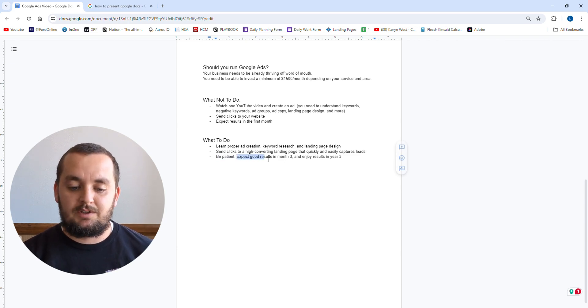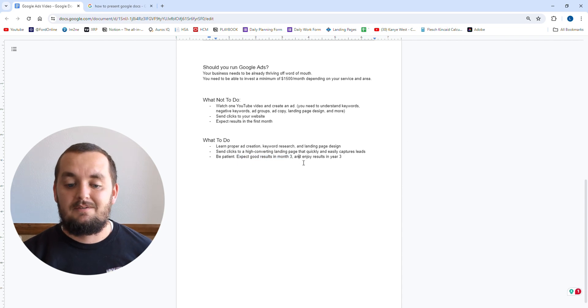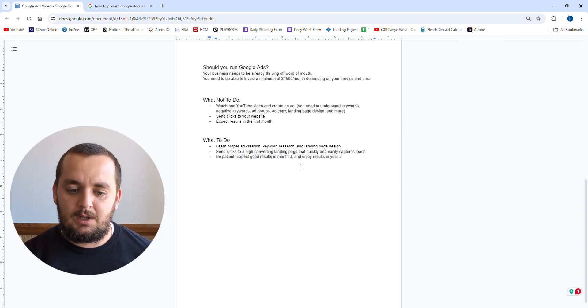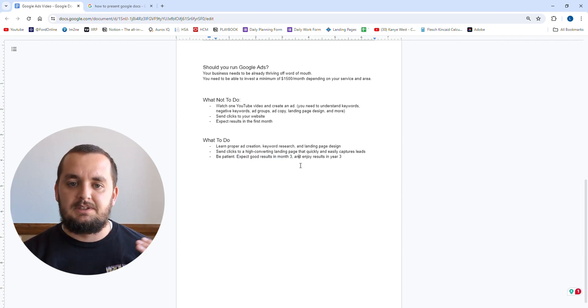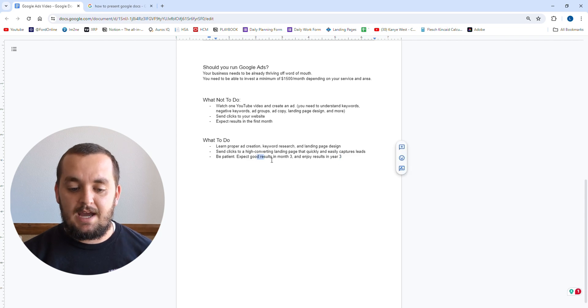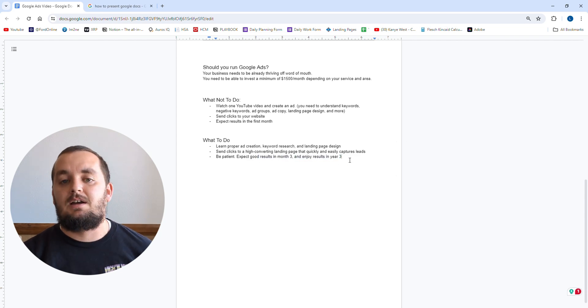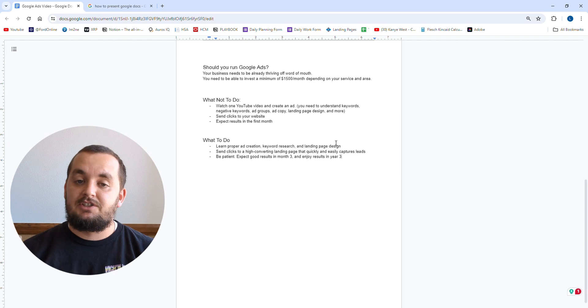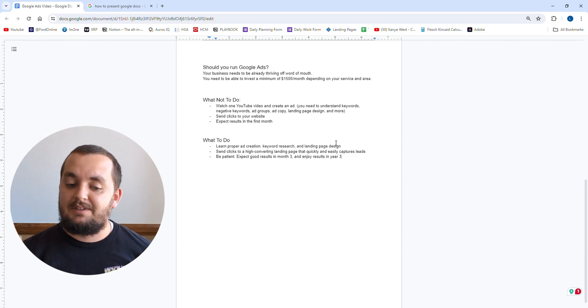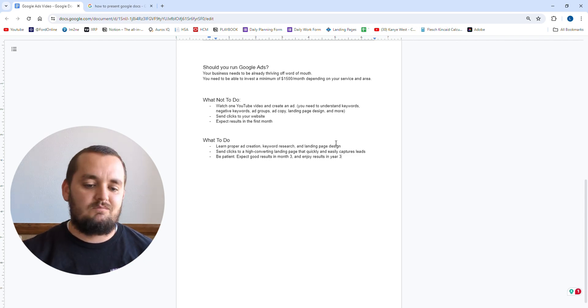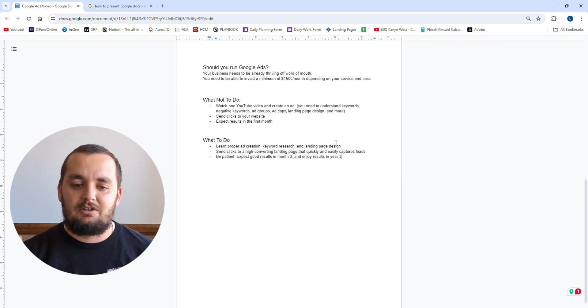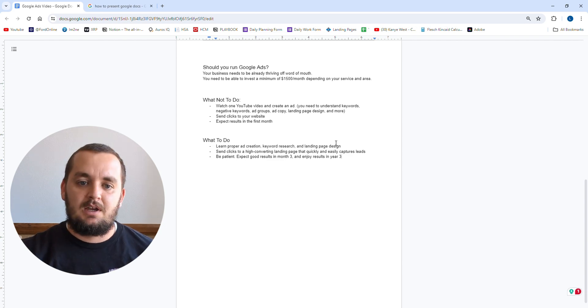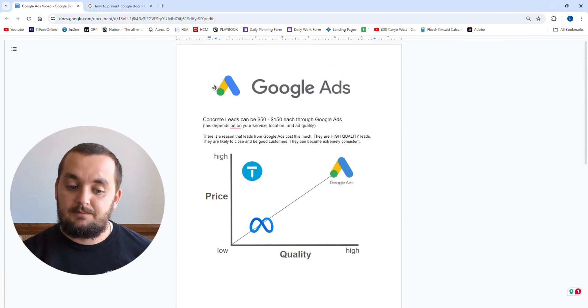And then be patient. You need to be willing to wait three months for these ads to really be performing well and to get those lead costs down to where you want them. And if you do that, you can expect to enjoy results for years to come, especially if you're doing optimizations every single month. You can have these things set up to just be a lead generation system for your business that goes continually forever. It's awesome. Google ads are great.